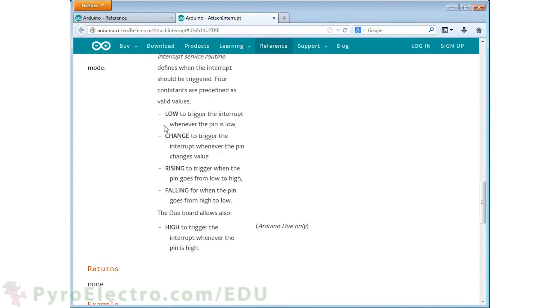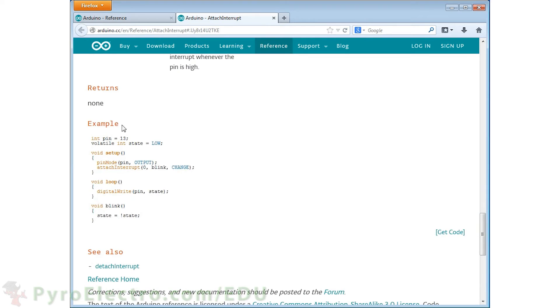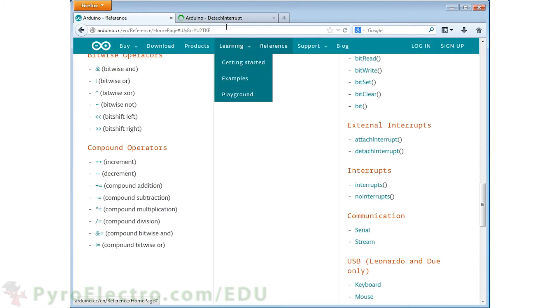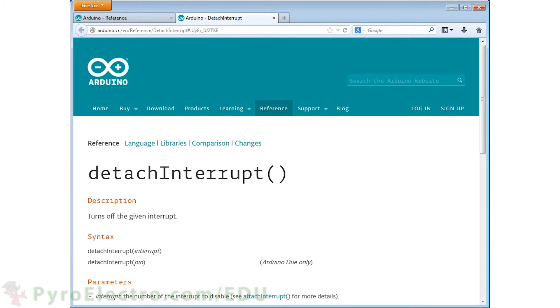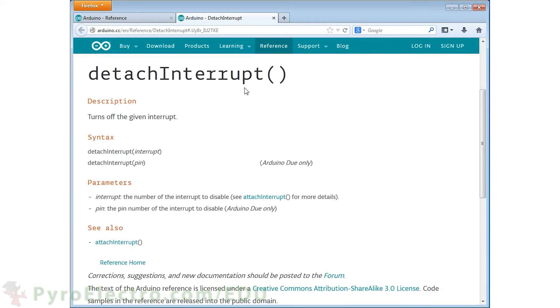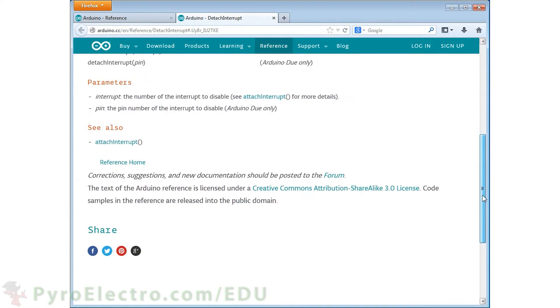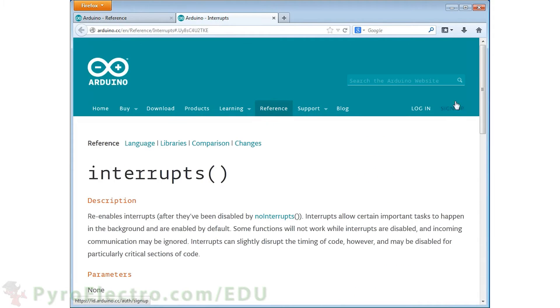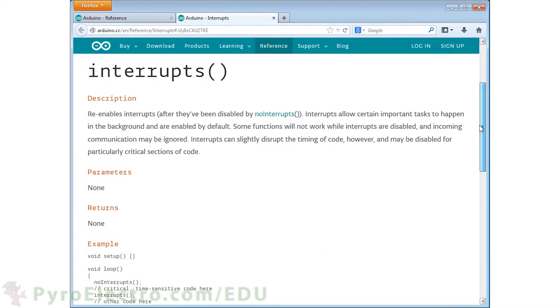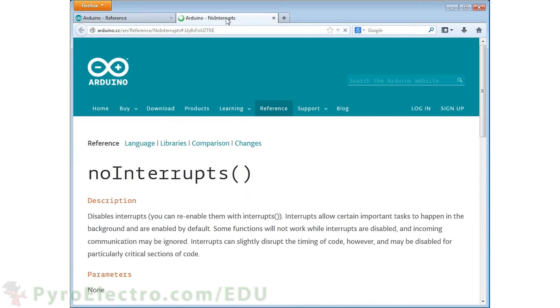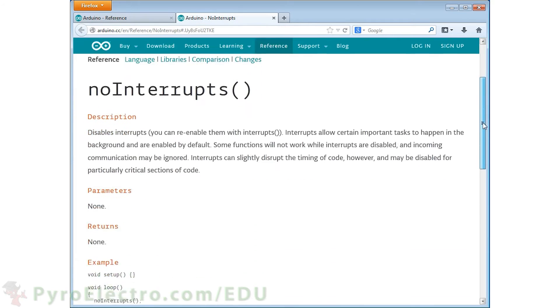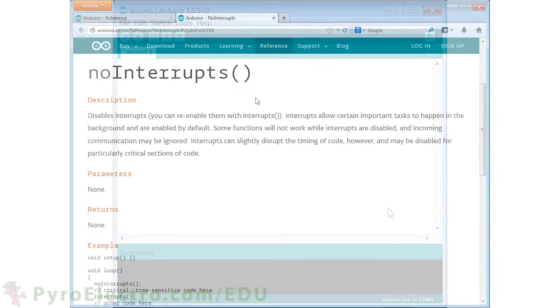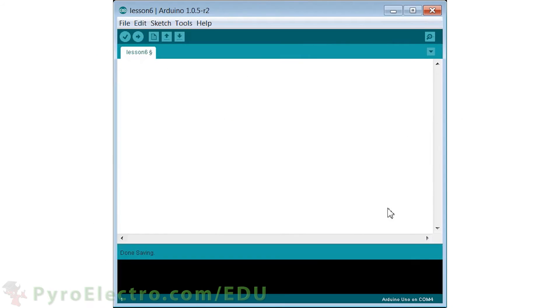This allows you to set up an interrupt, specify the type of interrupt that it is, and create the name of the interrupt service routine where the special interrupt code will reside. The next function, detach interrupt, offers a way to get rid of any interrupt attached to a specific pin. The interrupts and no interrupts functions are more simple. They allow or disallow the use of interrupts. By default in Arduino, interrupts are enabled, so we actually won't need to use these two functions.